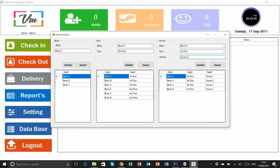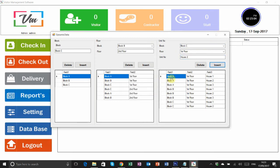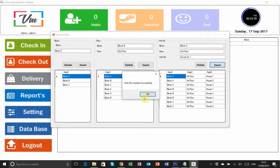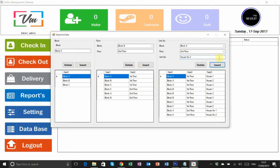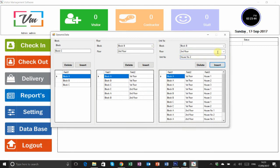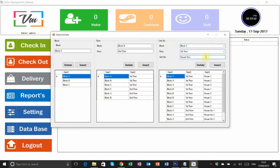Then you can write the unit numbers. If you have a company, you can select departments or employee names. If you have a block, you can write the unit number, house number, or office number. All data is pre-inserted here, so when your visitor comes the guard can just drop down and select the required options.